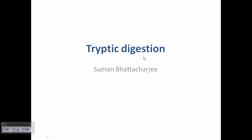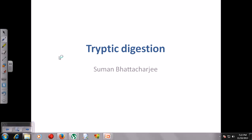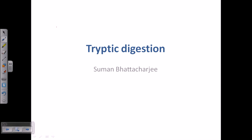Welcome friends. In this video we'll be talking about tryptic digestion. Tryptic digestion is not that important independently because it is not carried out independently — it is part of a large set of processes required for structural biologists and chemists to identify protein sequences. Suppose you find a new protein whose sequence is unknown; you need to get the sequence and structure of the protein.